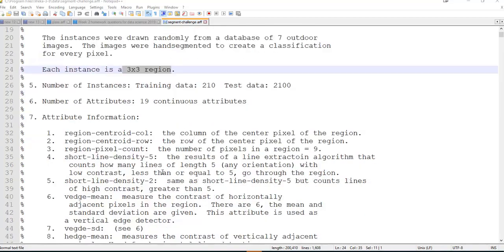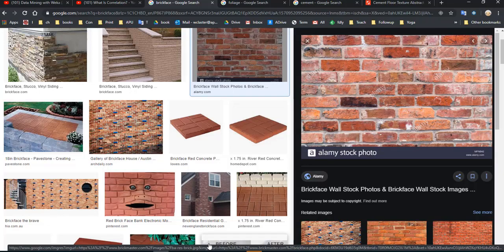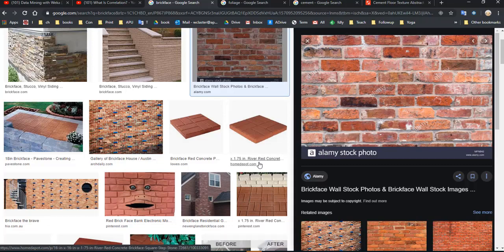With each of those instances, we can look at various attributes. For example, they describe the column of the center pixel of the region. If we have a three-by-three grid, there's going to be a center piece, and that comes from a certain part of the whole image. So we might ask: what column does the center pixel come from in the entire image, and what row? That kind of locates where this instance comes from — does it come from the side? The center? Maybe that makes a difference somehow.